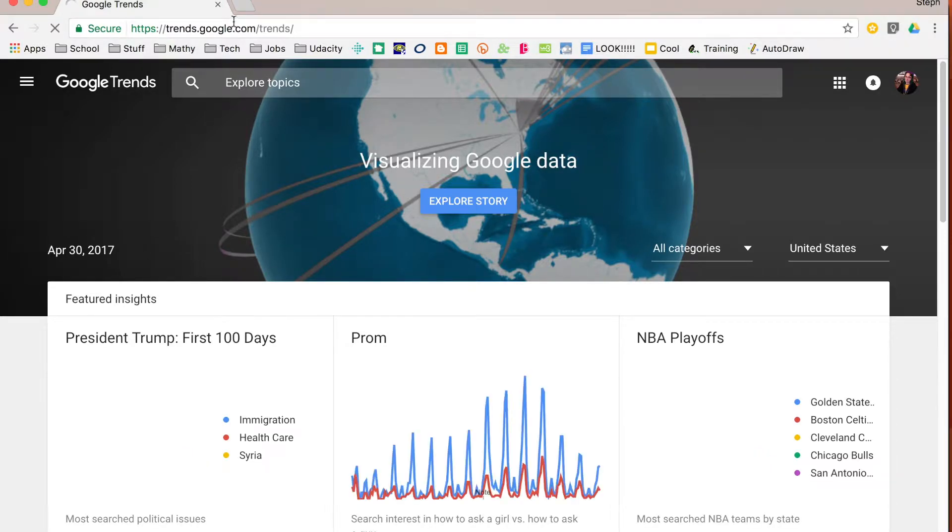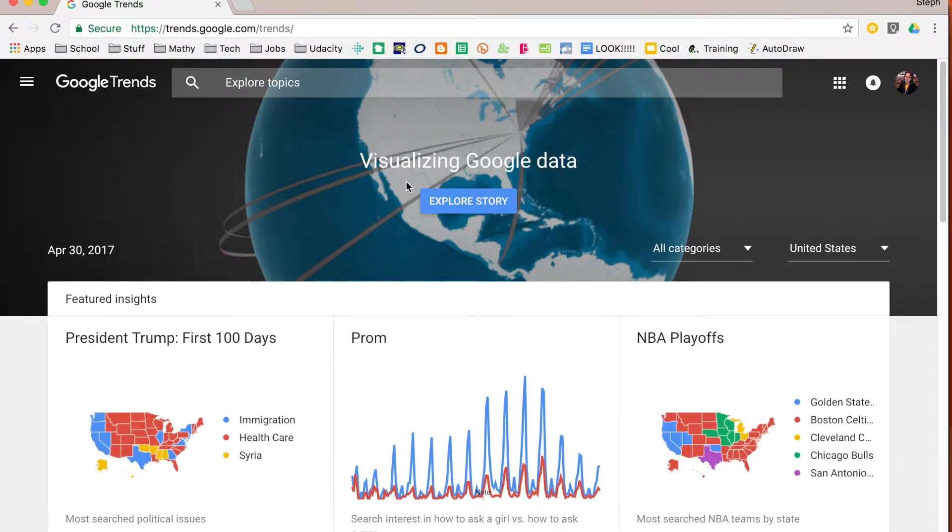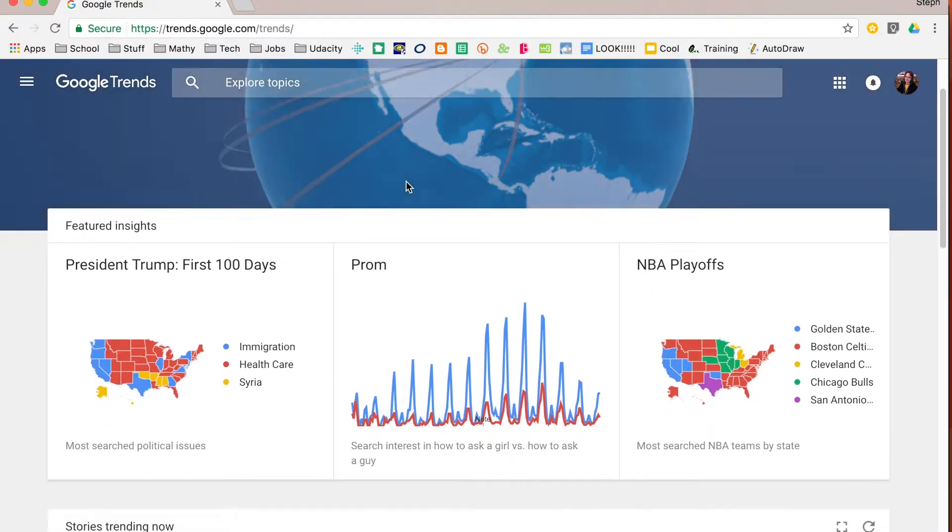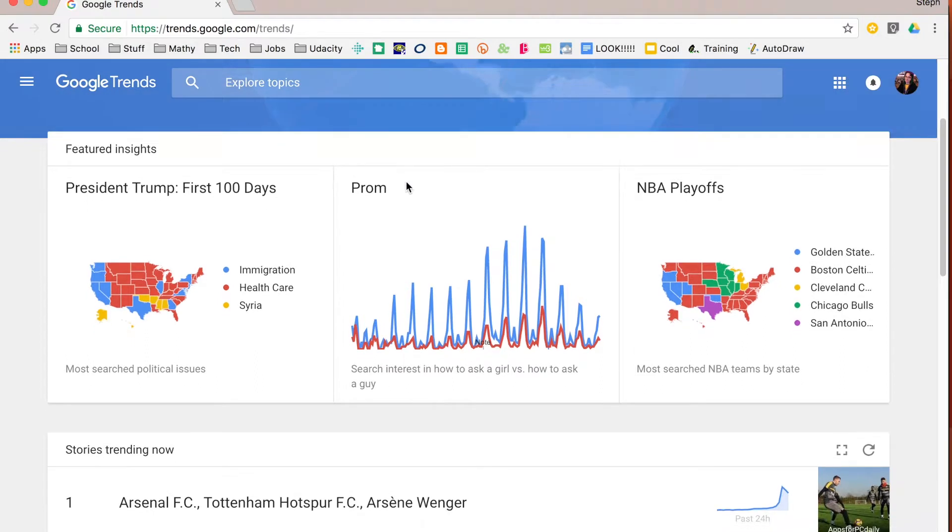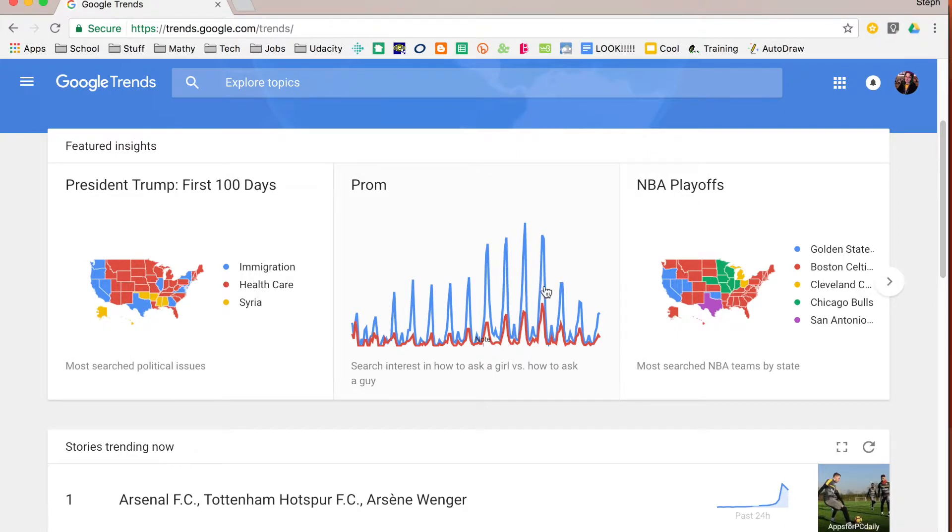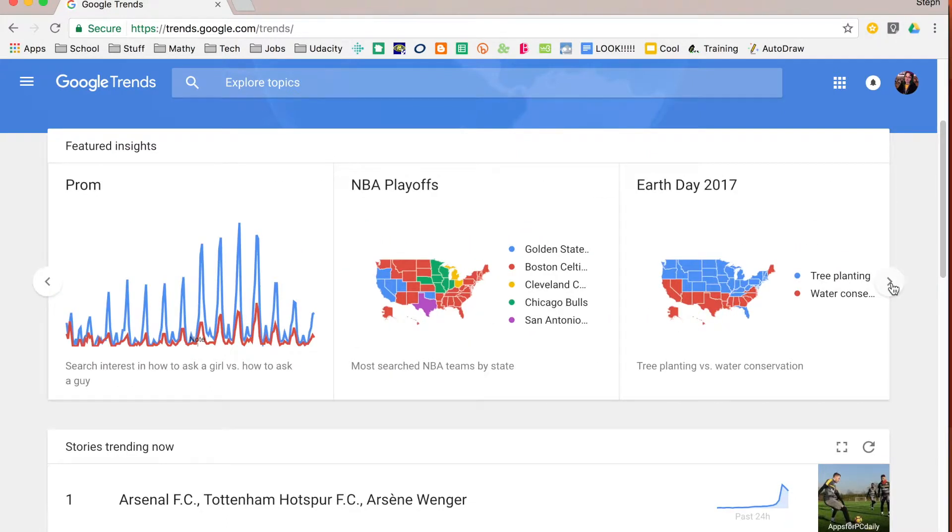This homepage is going to show you some interesting things. It will start out with just some featured things that it would like you to look at. So it shows you some big searches. Obviously we have politics, it's prom time right now so that's coming up, and the NBA Playoffs.